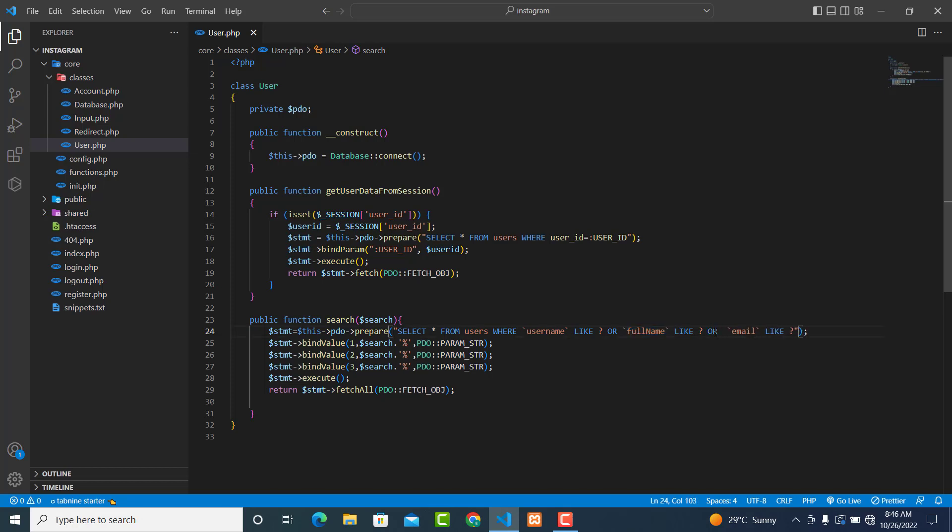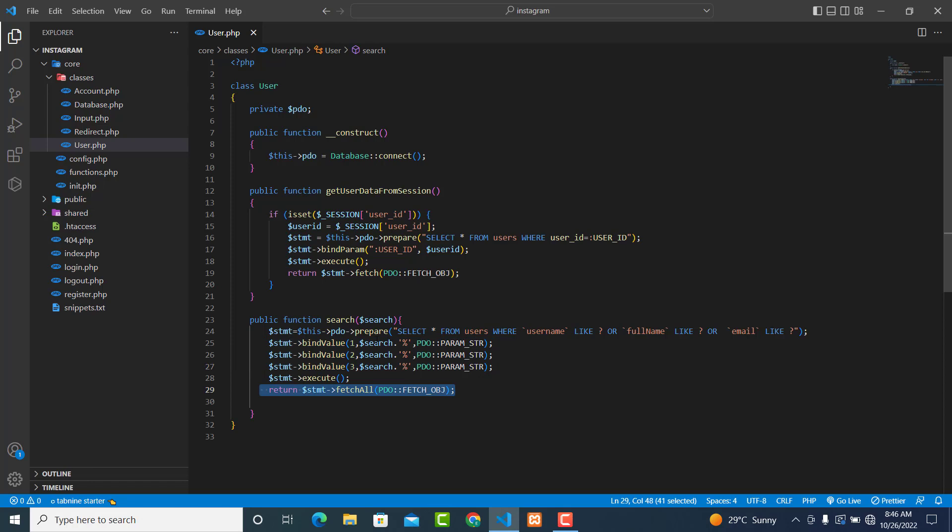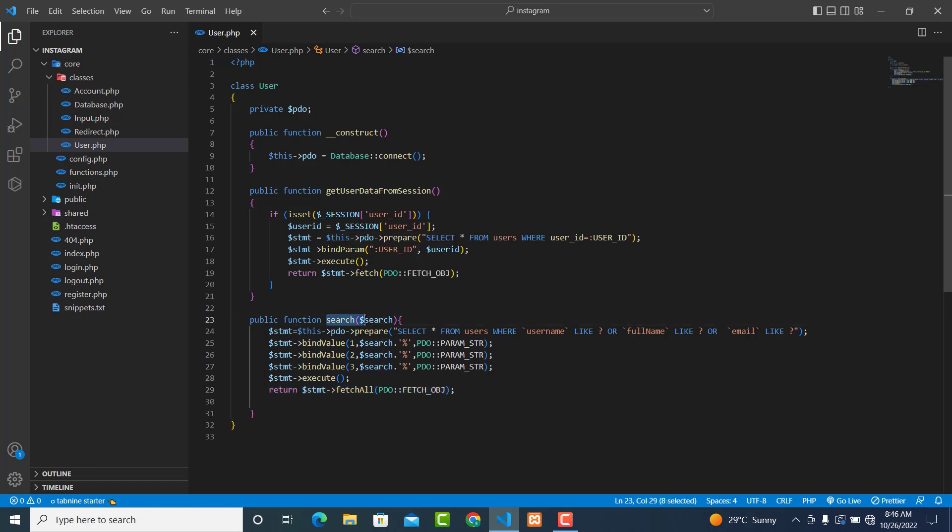We are binding the value and returning all the records. Thank you for watching.